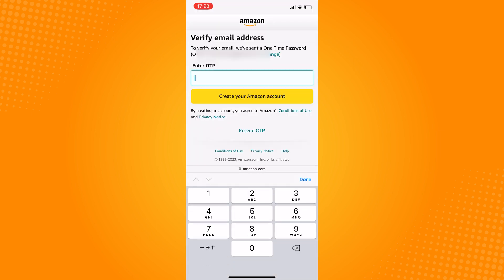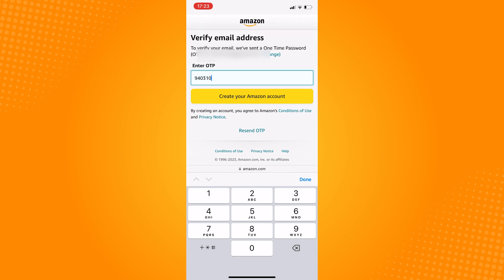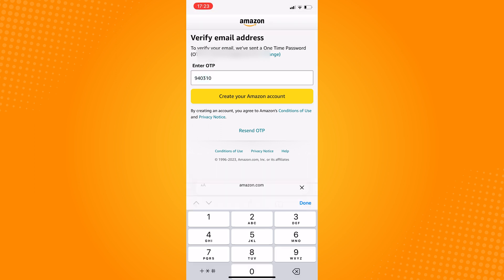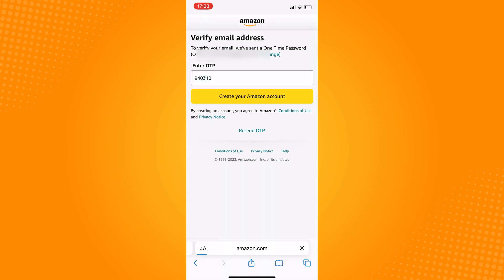The code will then be sent to the email you registered. So after receiving this, type in the code and then click on create your Amazon account.